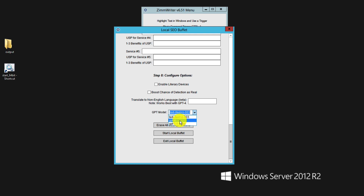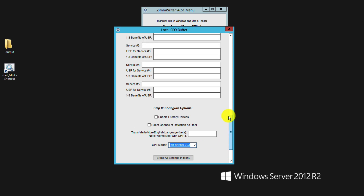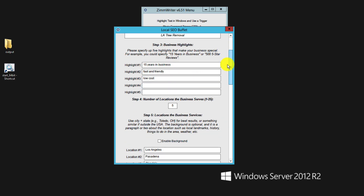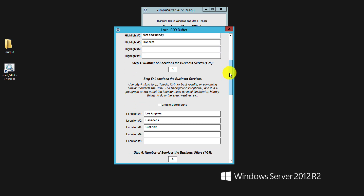I have the OpenAI API for GPT-4 entered into the software, so I have access to that and would be using it most. Once you start the Local SEO Buffet, it takes about 5 to 10 minutes — with GPT-4 it'll be quite a bit longer. But what you're left with is a huge file of content that is relatively unique for all of those settings. You'll have one file, and while it's not directly ready to upload, it gives you options to copy and paste for every single page and location.